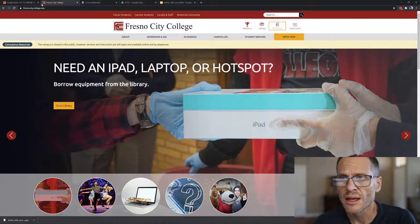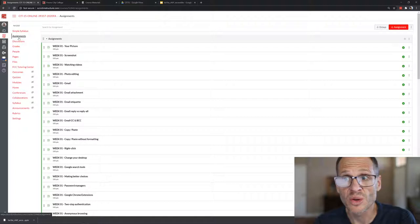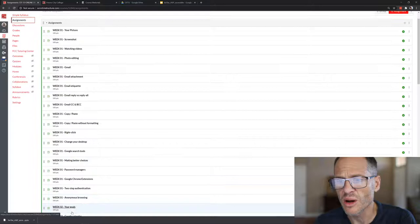Next thing is what should you do in Canvas? You should come into Canvas and there's assignments week one. There's a whole grip of them. You need to do all these, so knock all those out.